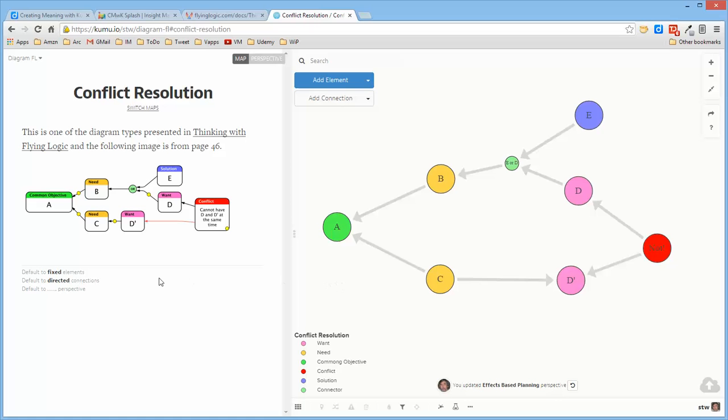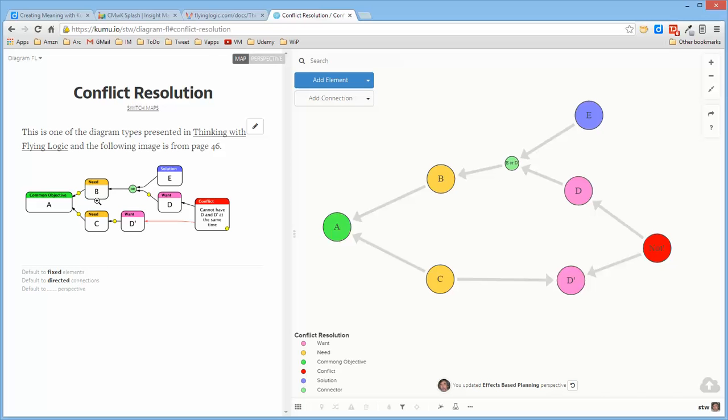And so, this is the diagram that's on page 46 of that manual. And it's this one, I had to go ahead and define an OR connector.